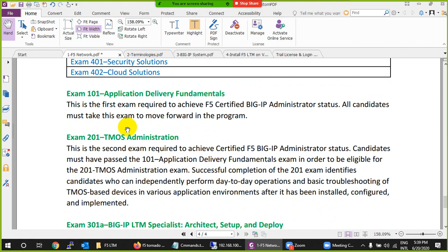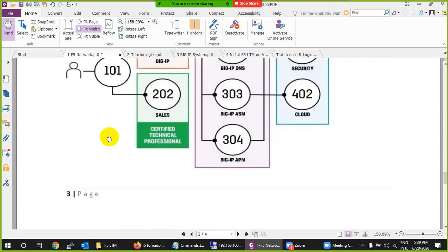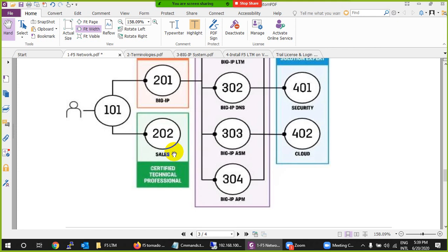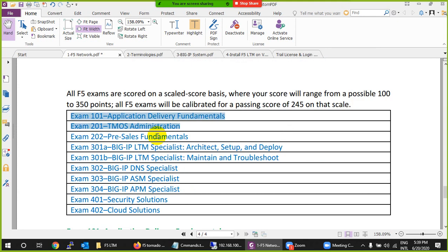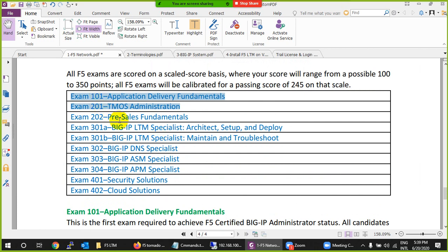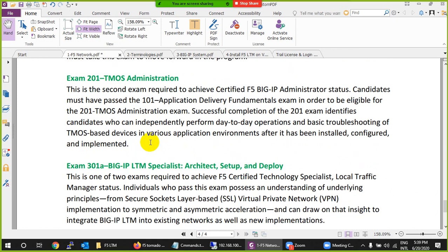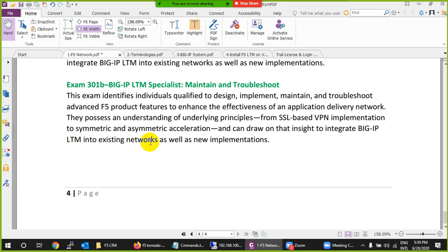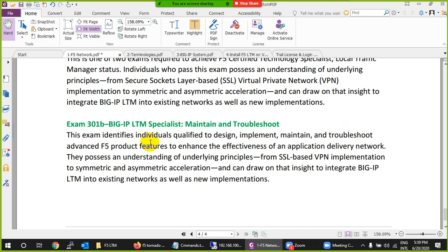To get started, register on the F5 Networks website and you will get notifications via email. Then go to Pearson VUE and open a new account — not the Cisco one — and you can write the exam. Once you pass the first exam, you are allowed to proceed further. There is also a sales-related certification — 202 — but the main one this course guides you through is 201. At least do these two certifications.